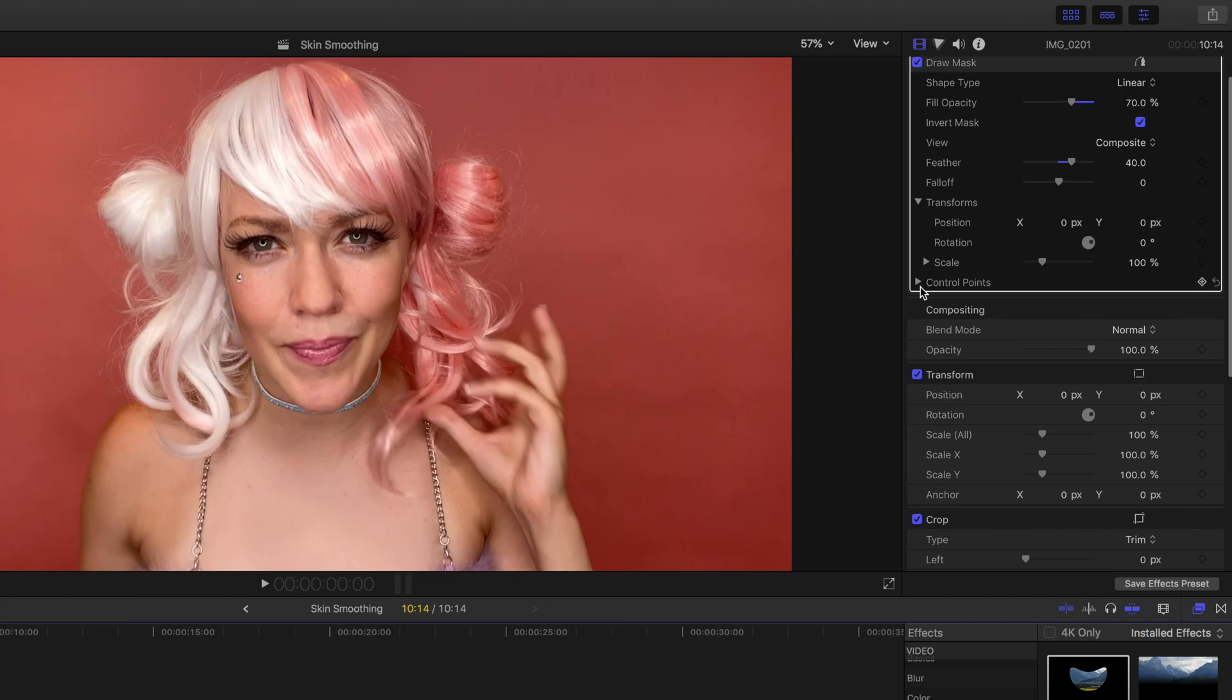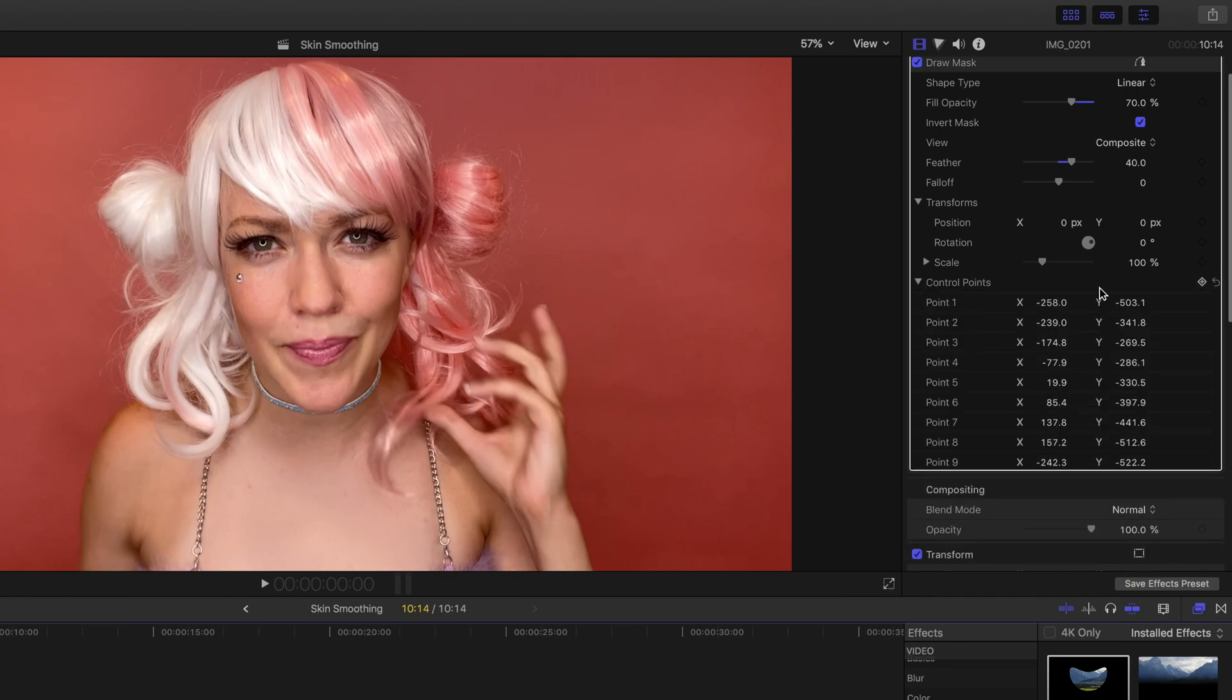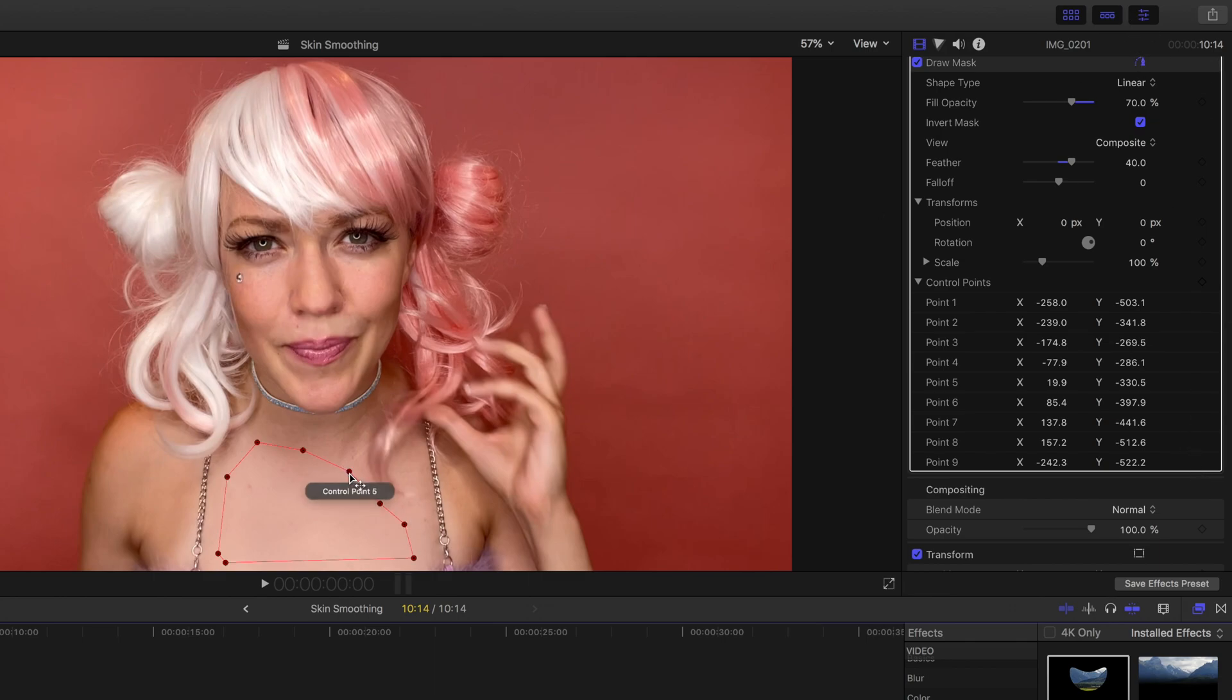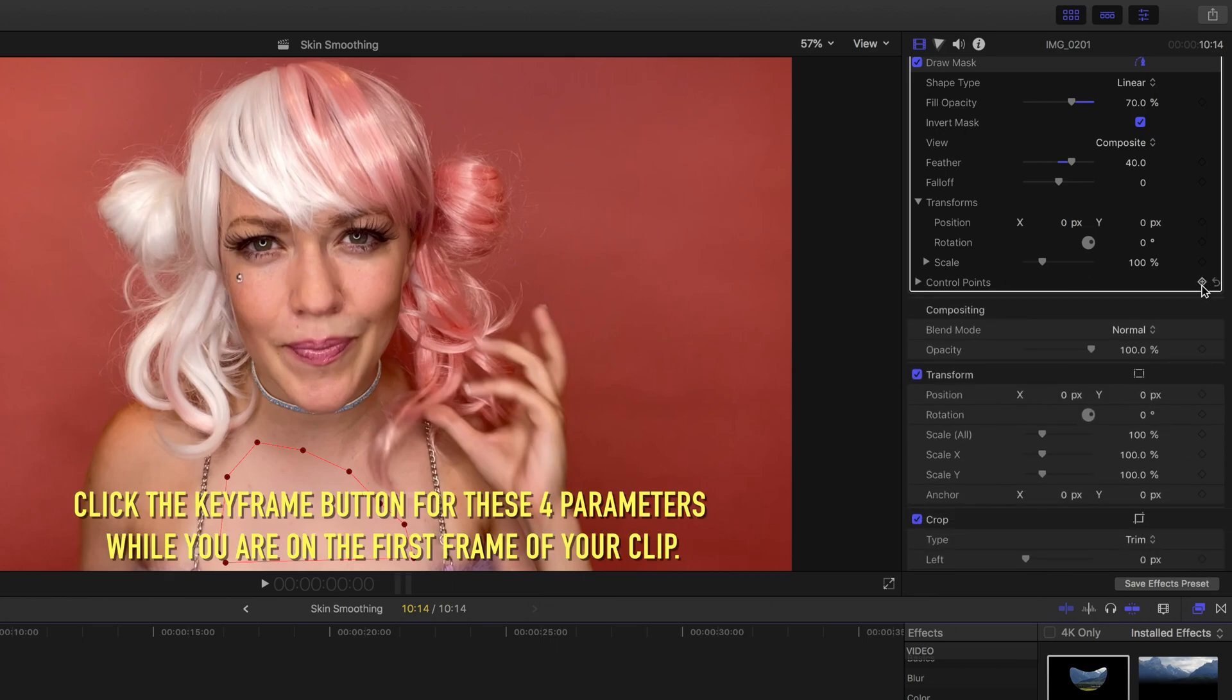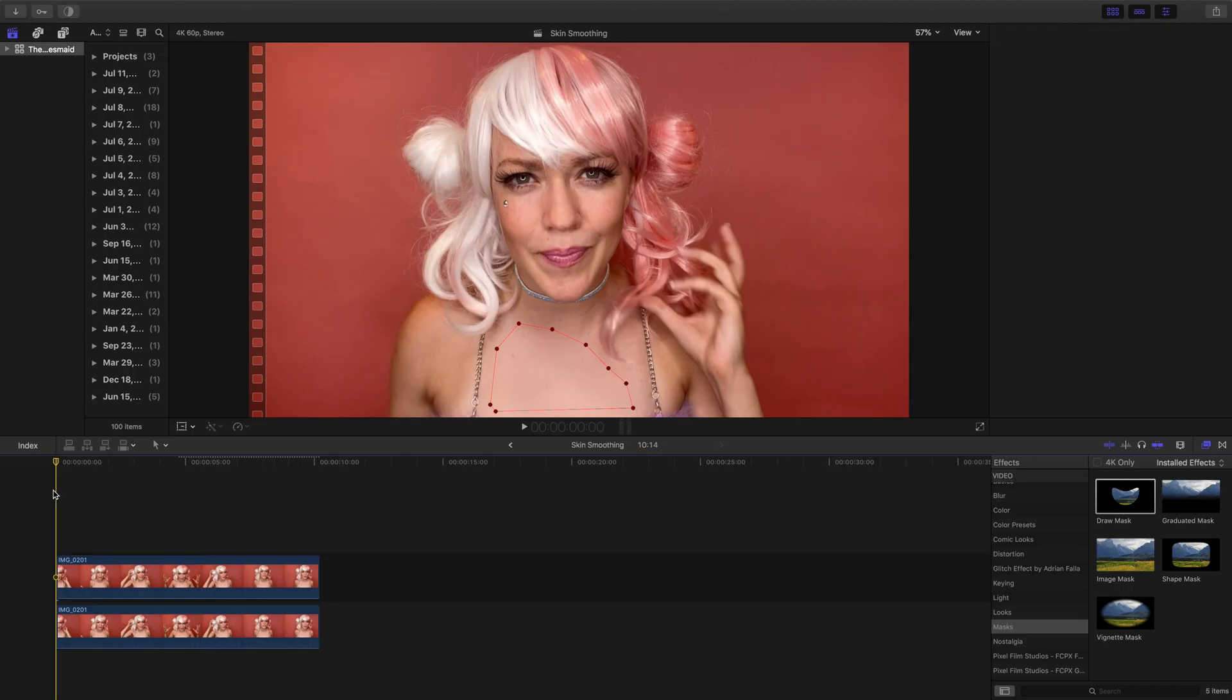You can see if you expand the Control Points section, you can see each of the points of our mask. For our purposes, minimize this and we'll just key all the points with one button. Now in the Draw Mask Parameters here, we are going to add a keyframe to the Position, Rotation, Scale, and Control Points.